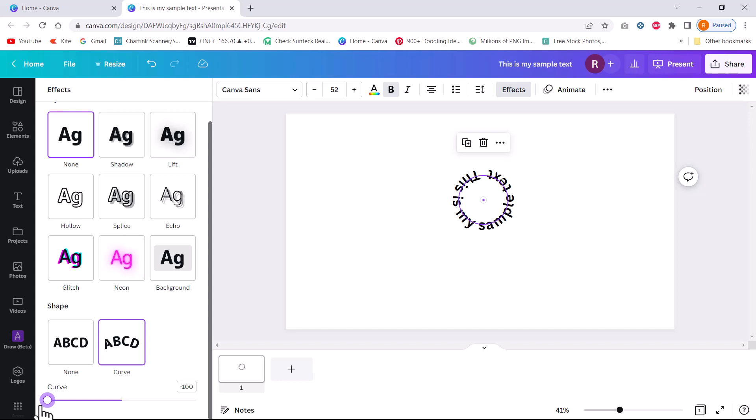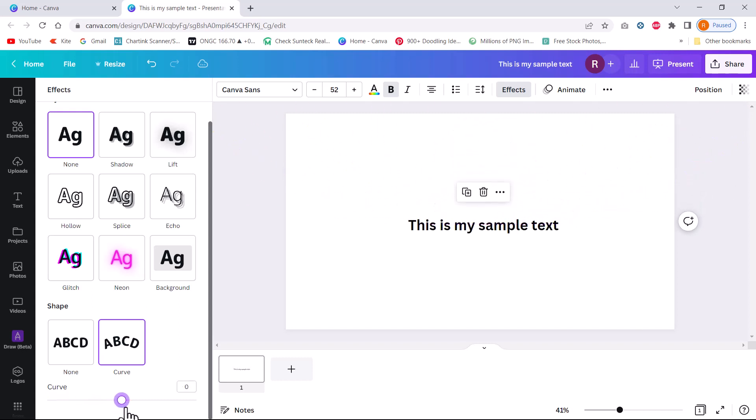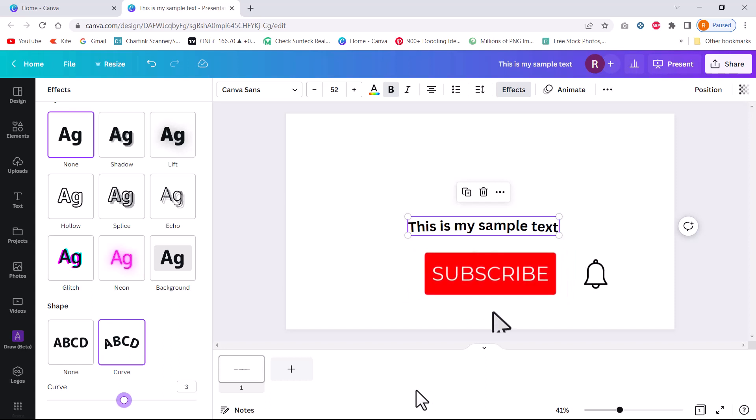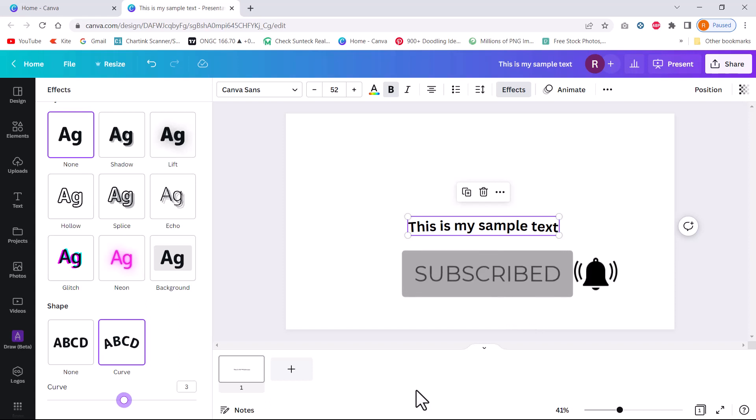So depending on how you want to curve the text, you can use this slider and it'll really help you create some beautiful designs. If you liked this video and want me to produce more such videos on Canva, you can leave your comments and let me know about it. I'll see you in the next video.